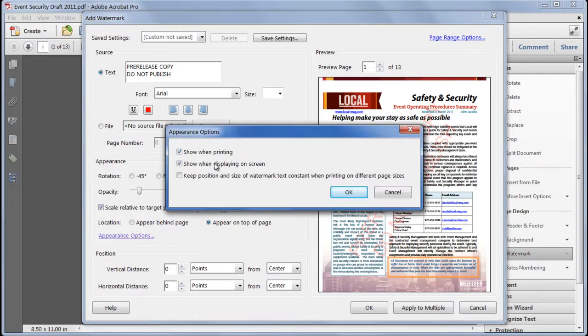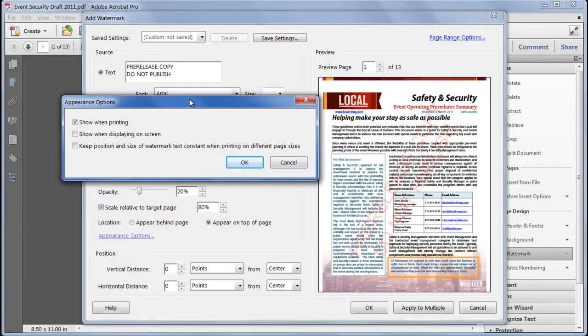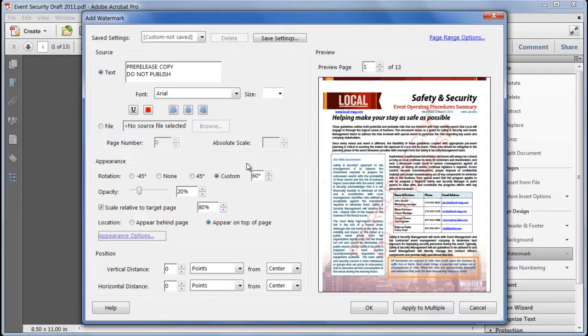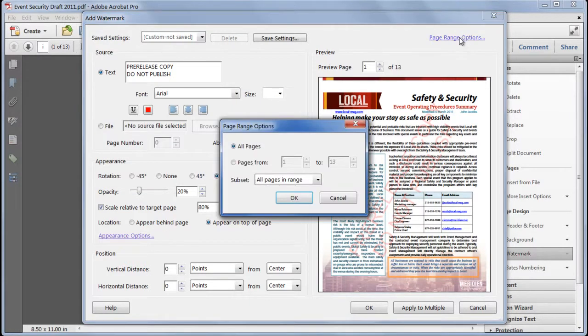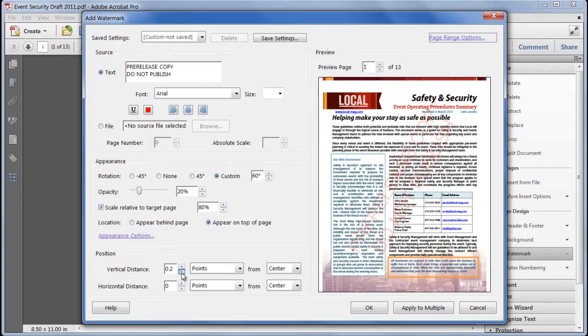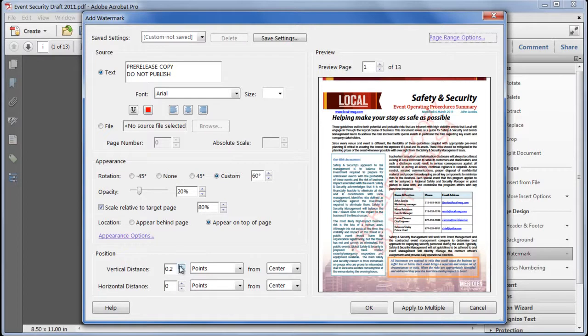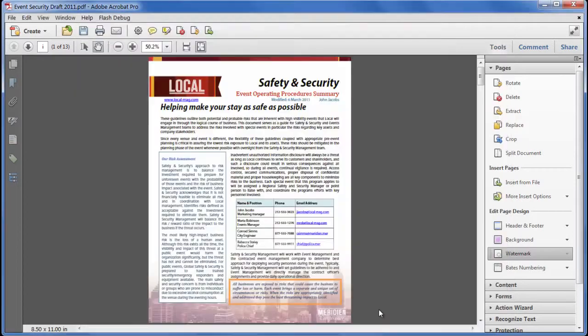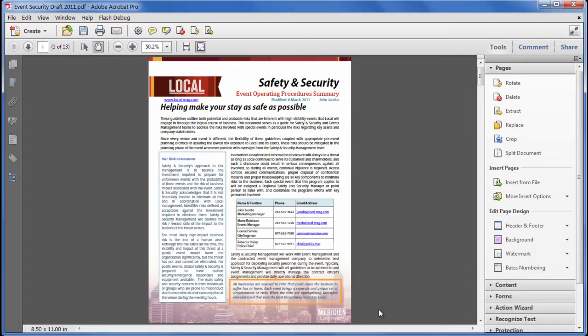I'm going to only show it when it's printed. That way. It's not going to get in the way on the screen. But if they print it out. They will be carefully reminded about the status of this document. So. Okay. Again. With page range options. I can choose where this applies. I will apply it to everything in this case. And I can also gently nudge this around. If I need to. To get it to center on the document. Or to avoid something like a header or a footer. I'll click okay. And obviously. You can't see anything. Because it's only going to appear on a printout. But we're now good to go.